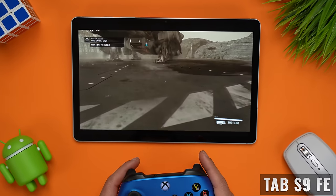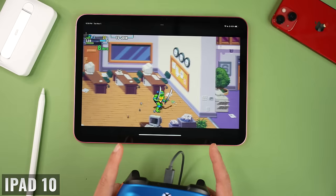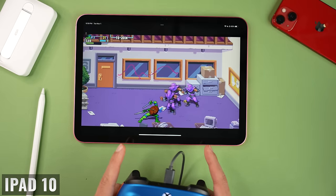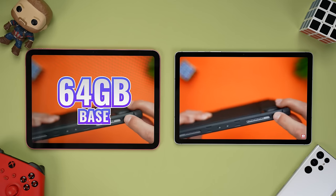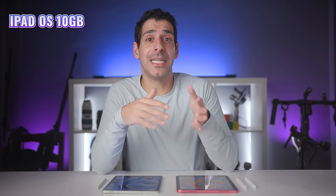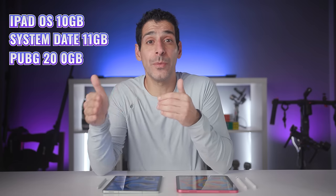If you want to stream and play Xbox games with the Xbox Game Pass app, you can pair an Xbox controller with both tablets and have extremely smooth gameplay as long as you have a reliable internet connection. But there's one area where the Tab S9 FE comes out ahead, and that's storage. The iPad 10 starts with 64 gigabytes of internal storage versus 128 gigs on the Tab S9 FE. iPadOS takes up a little over 10 gigabytes, system data takes up another 11 gigs, and PUBG uses a little over 20 gigs — that's 41 out of 64 available gigabytes used up with no other apps, files, or photos.